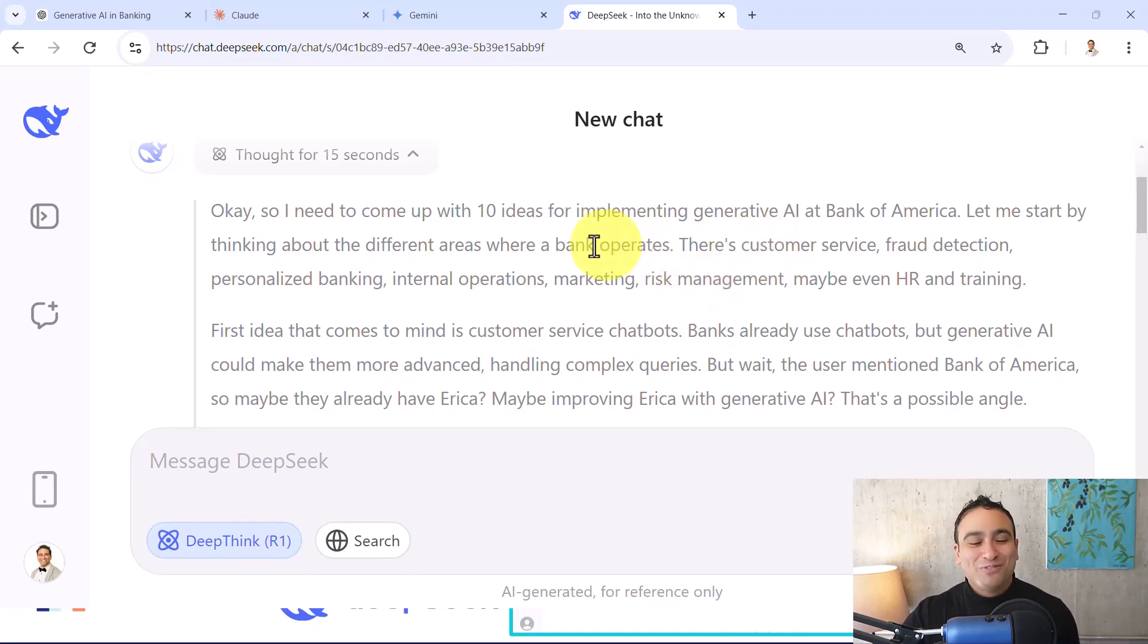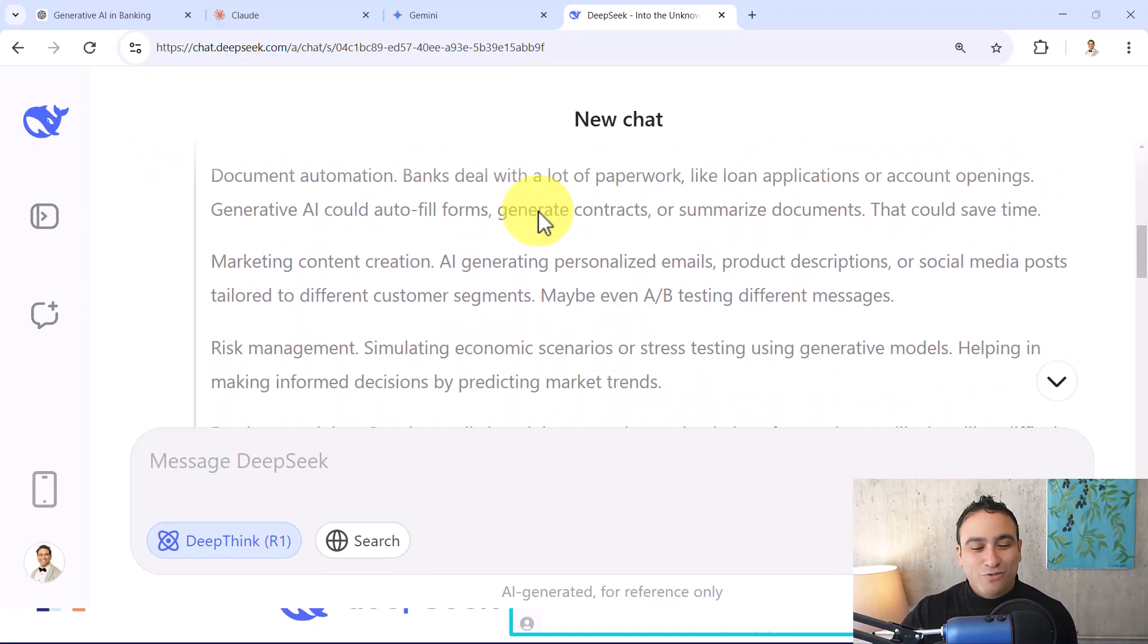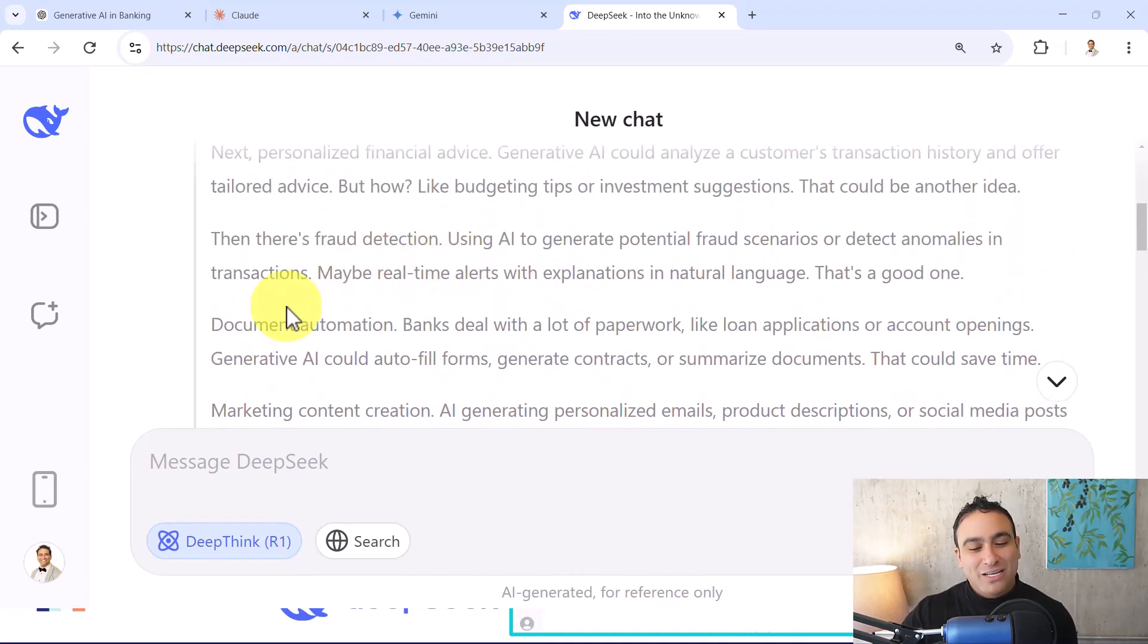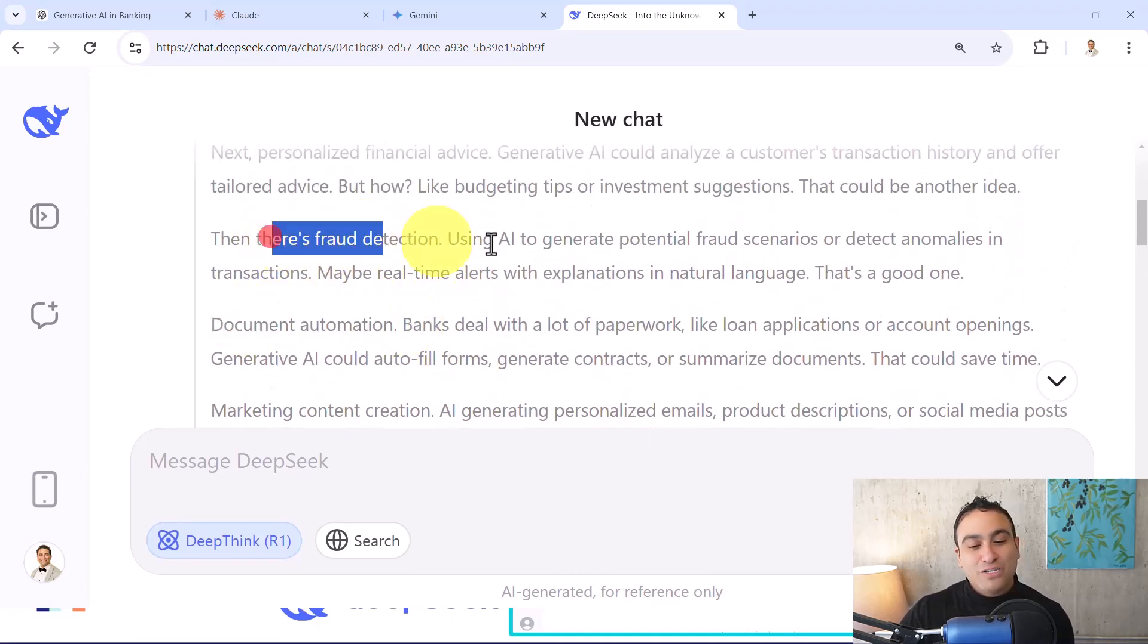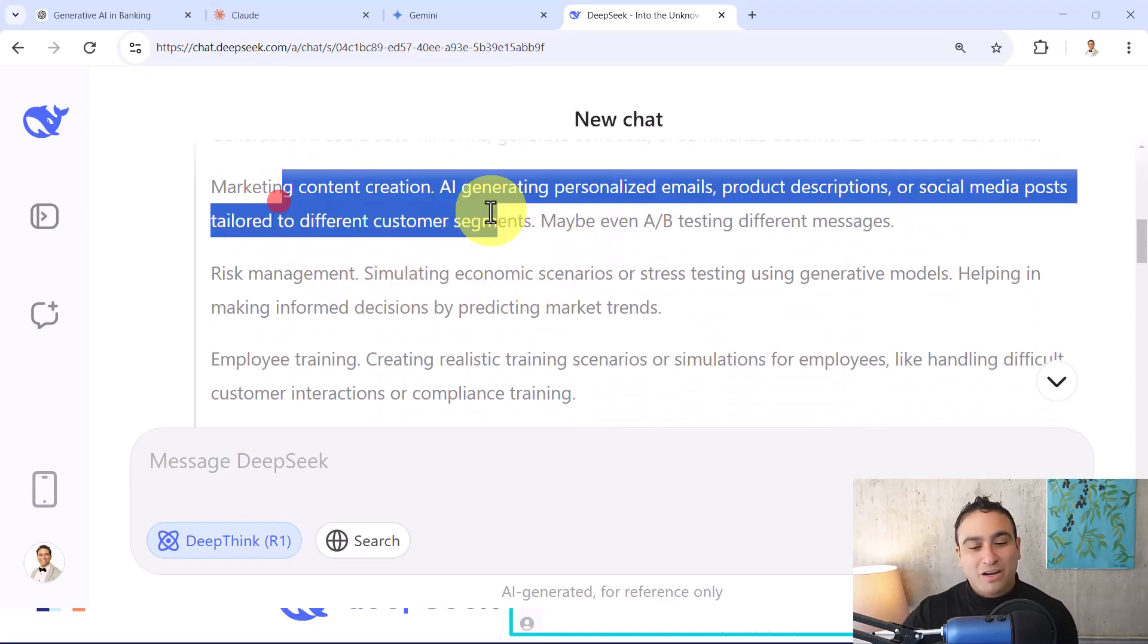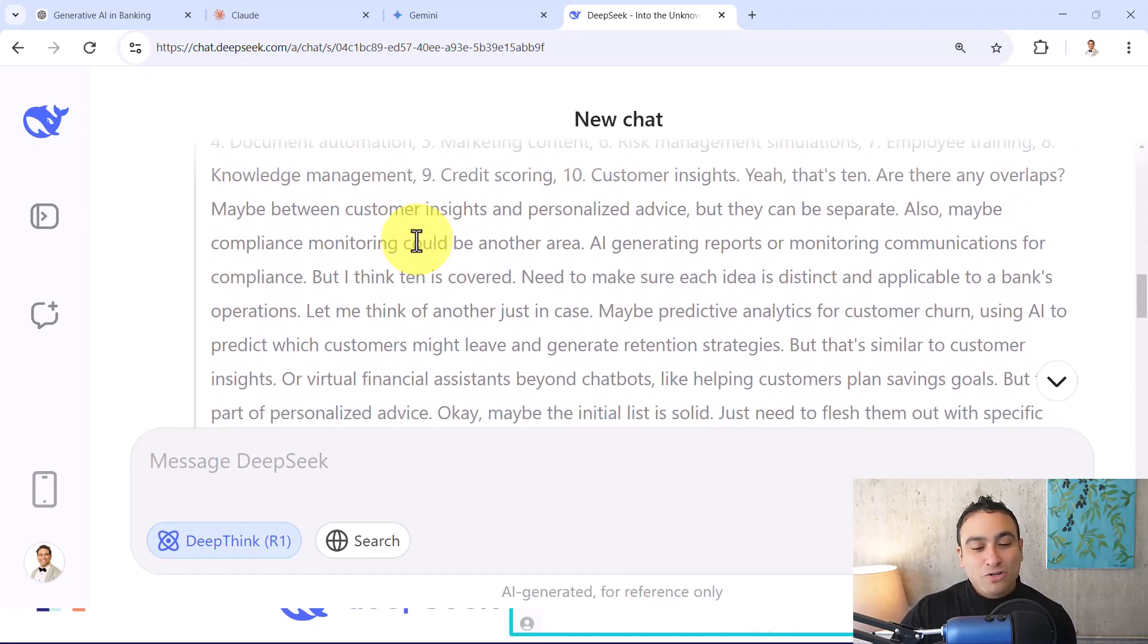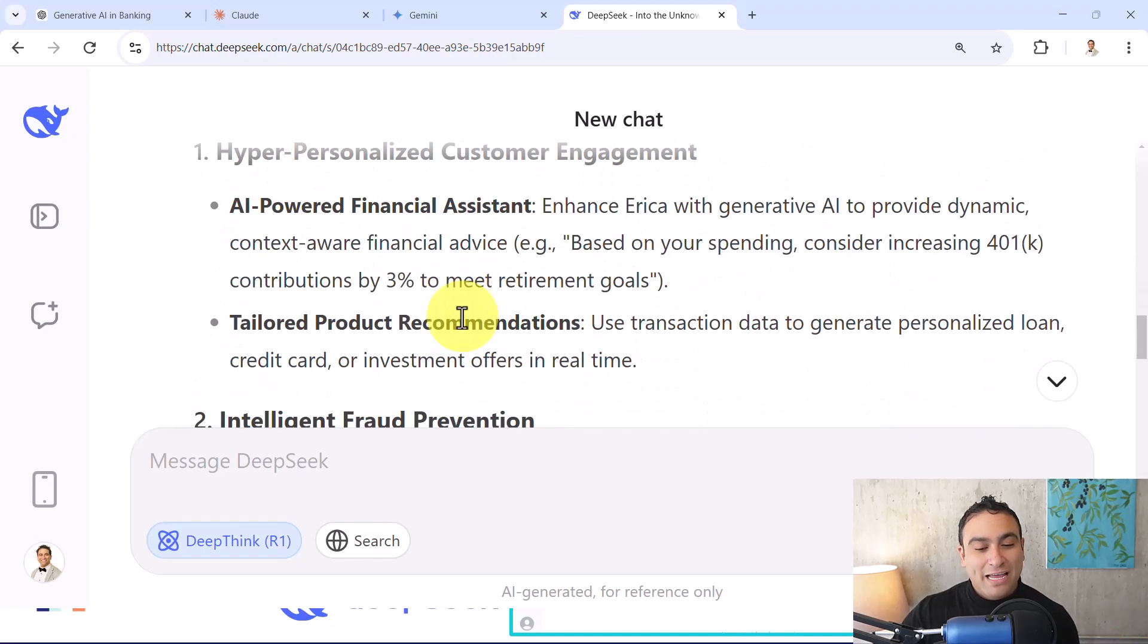And you can go ahead and if you keep going, you can see kind of these ideas. It's going to tell you document automation, there is fraud detection for example, there is marketing content creation, risk management, and so on. And of course you can go ahead and talk to it as well and explore some of these.